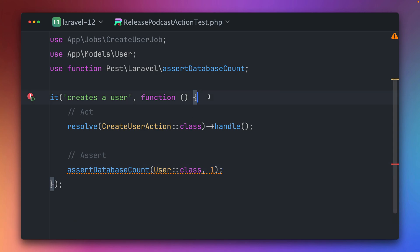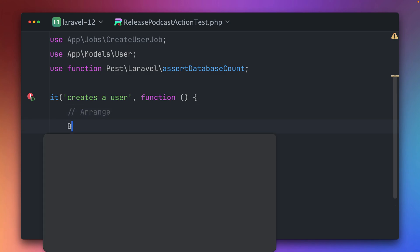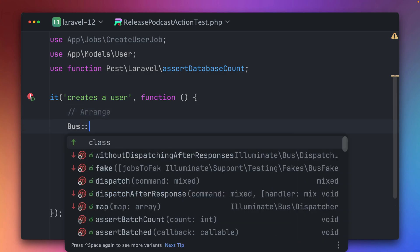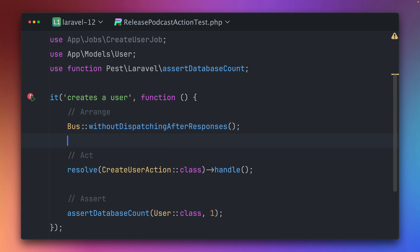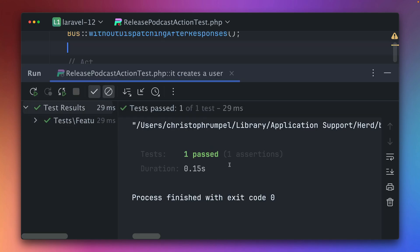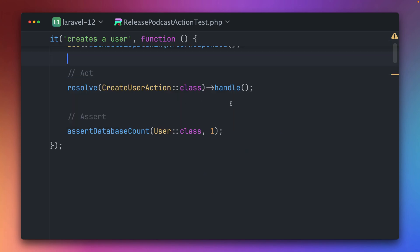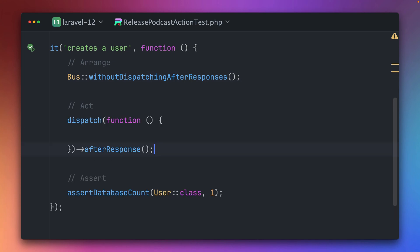But now we have something new that we can do in order to make this work. I'm adding here and now on the Bus facade I can call withoutDispatchingAfterResponse. So this means now for this test here we want to make sure that the job is not being dispatched after the response. If we run this you can see this is passing now. This is very useful if you want to test the behavior of a job which is being dispatched after response, but inside your test you want to disable this feature.